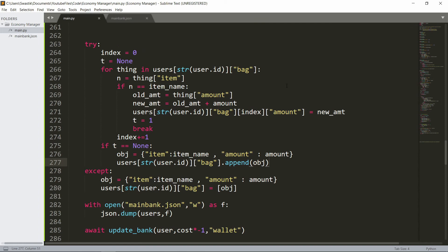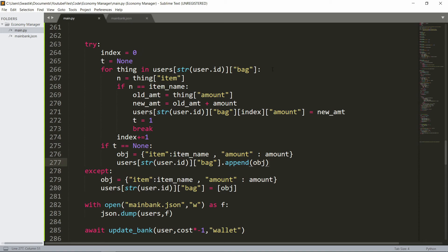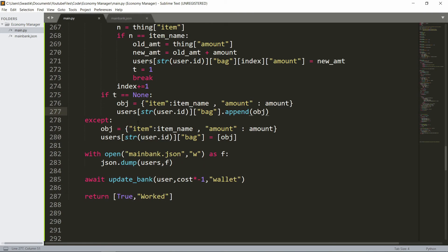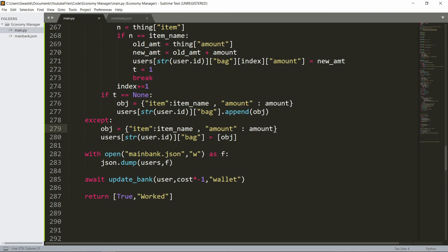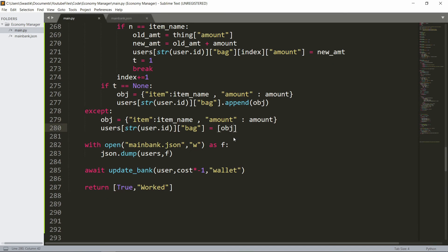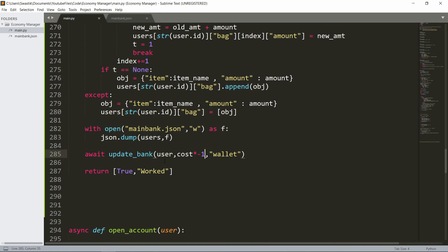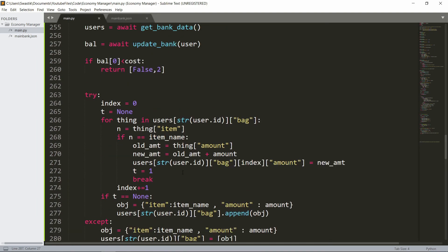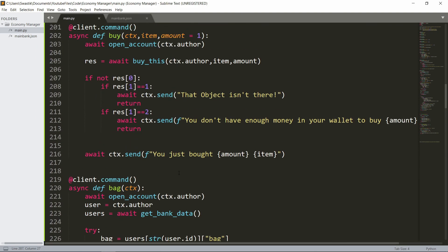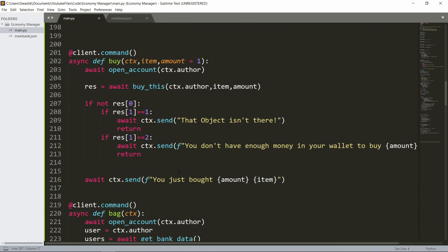Except if they don't have a bag, that means they did not purchase anything. We'll just make a bag for them and that'll be just the object. We'll just start the bag as a list of the object, then we'll just dump it. Then we will update their bank with reducing that much money, then we'll just return true and worked. So if it works then we'll say you just bought that.